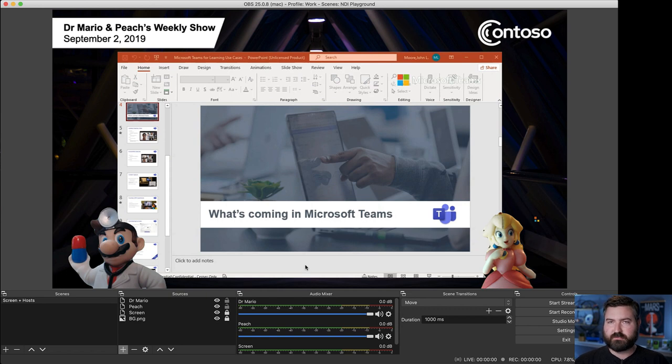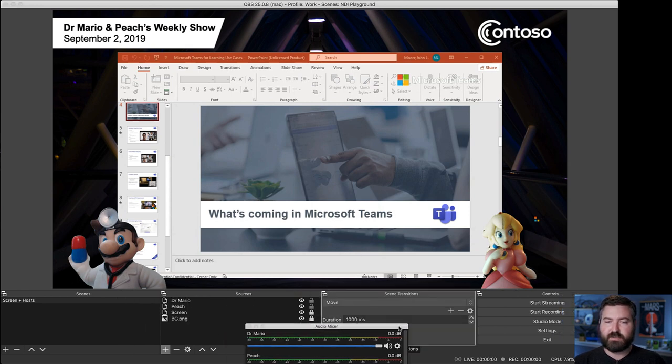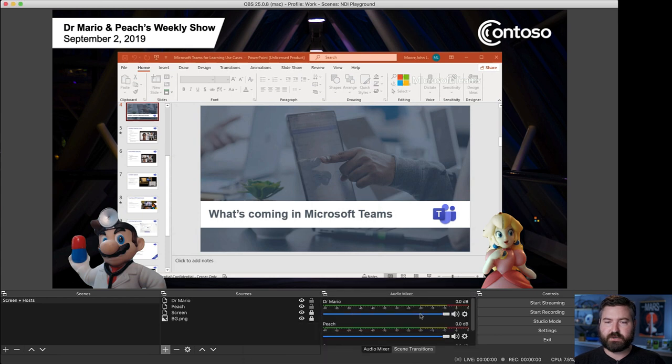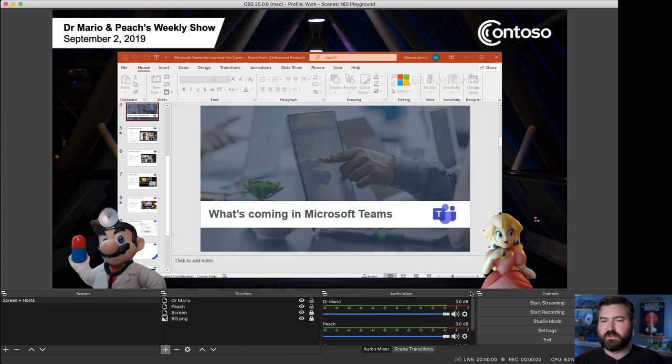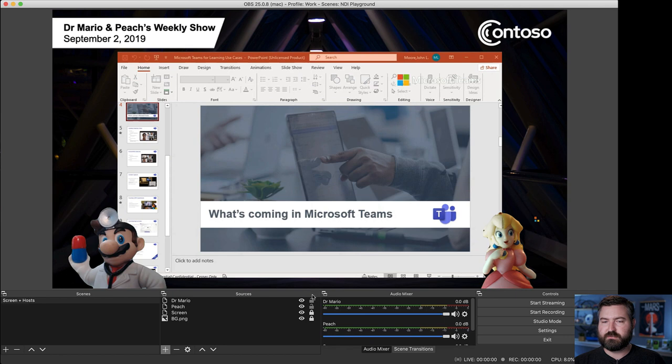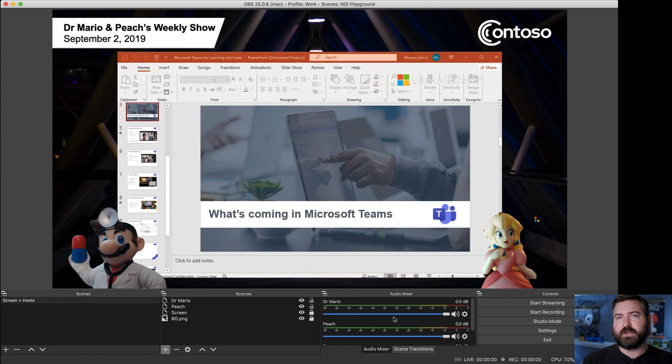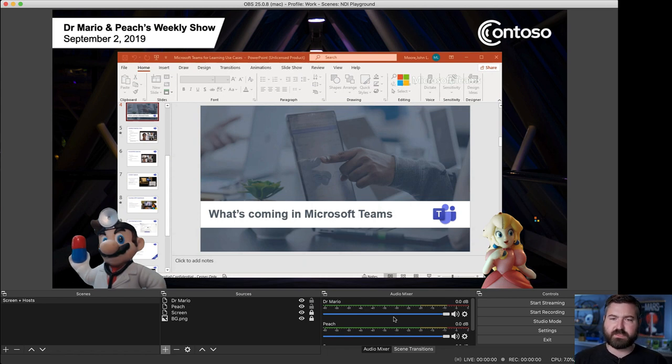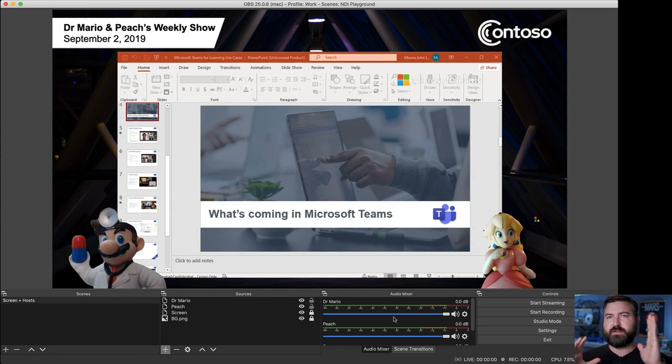Another quirk of NDI is that you'll find that all of these audio mixer sources right here are the combined audio for the team's meeting. So what that means is, as somebody starts talking, even if one person is talking, all of those audio feeds will jump at the same rate.